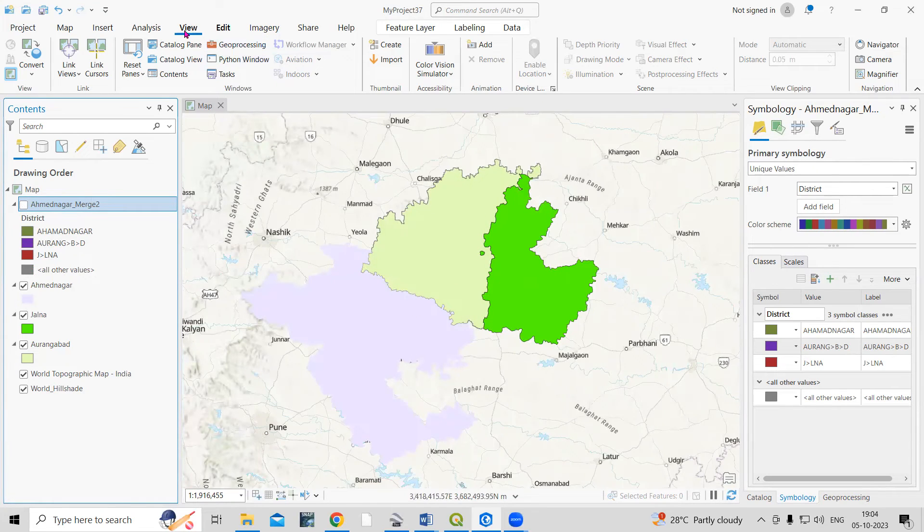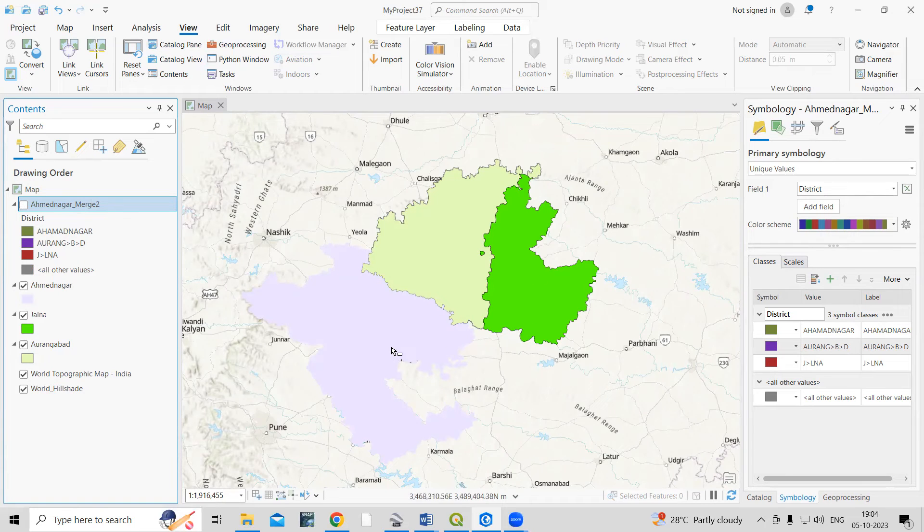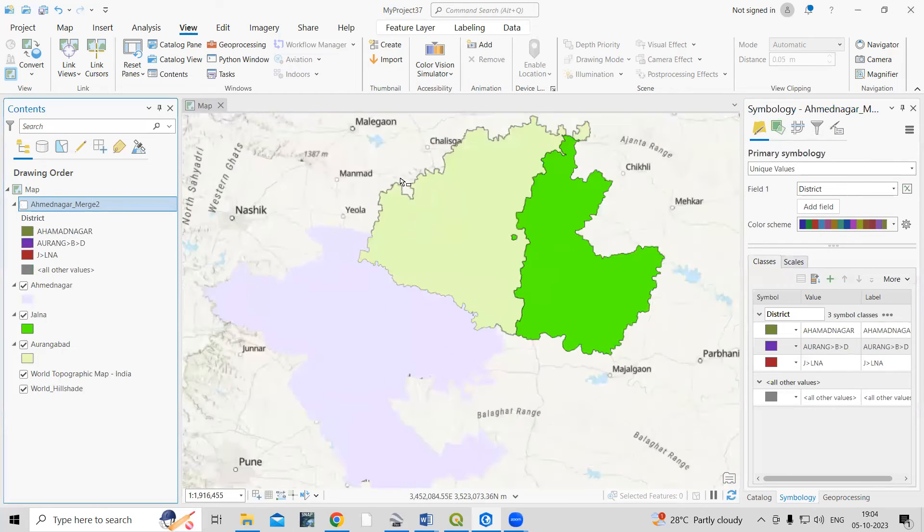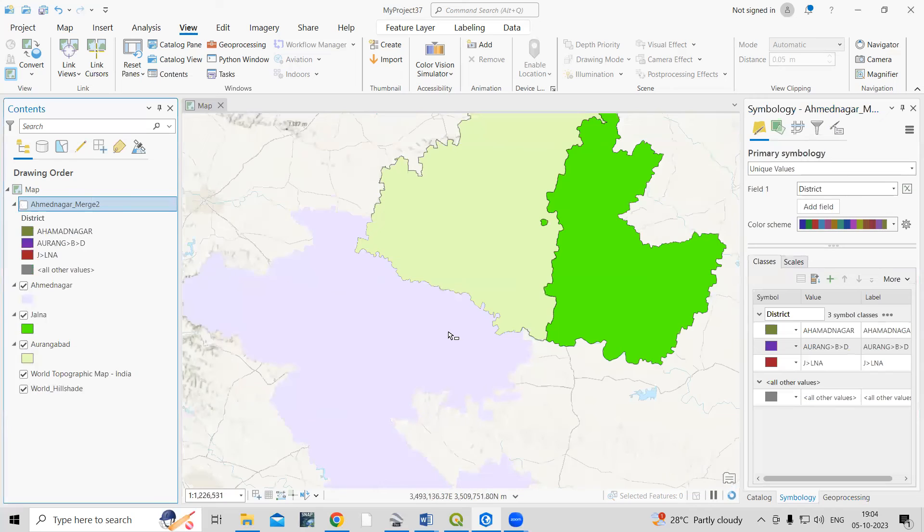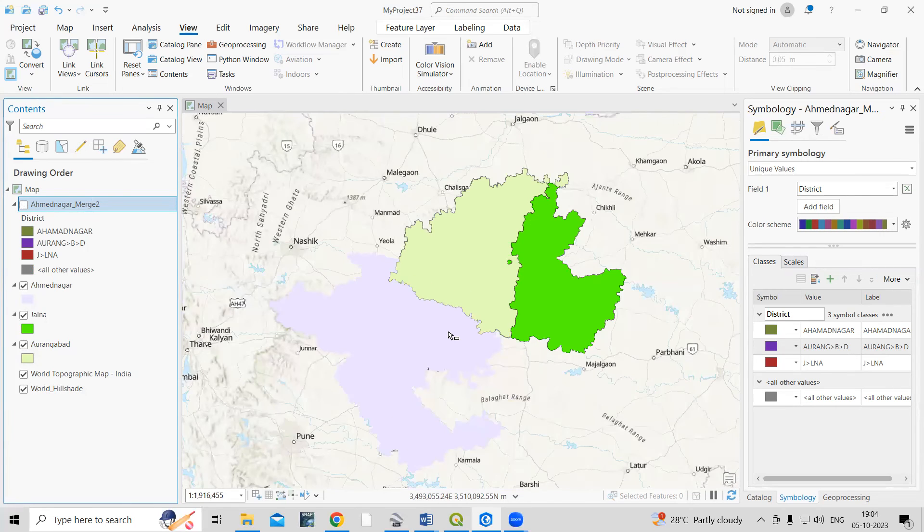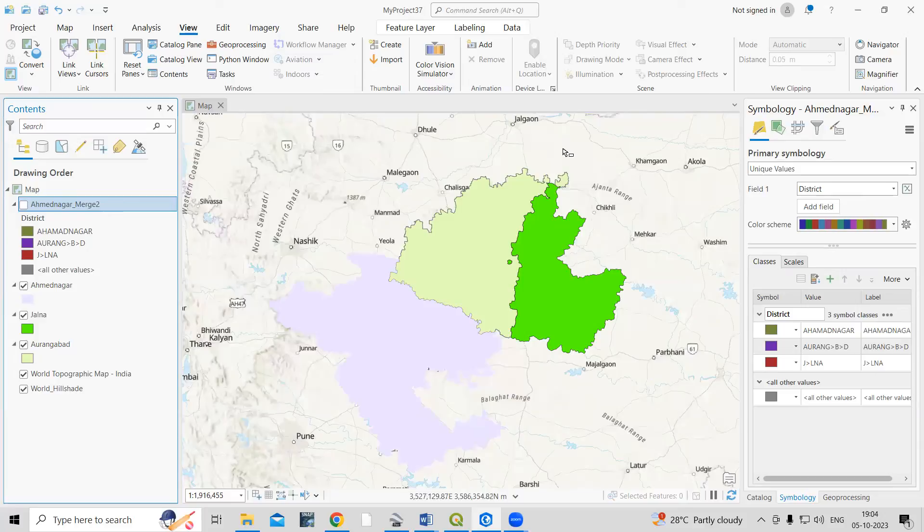This way, very easily we can merge multiple files using this Merge tool. If you are having a raster dataset, then you need to use a Mosaic tool, but we are having this vector dataset, so we use a Merge tool. If you have any doubts, you can ask me in the comment section. Thank you.